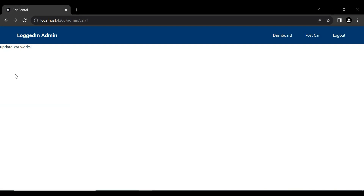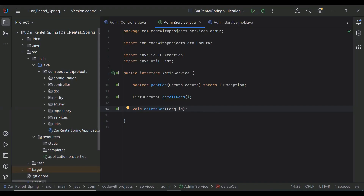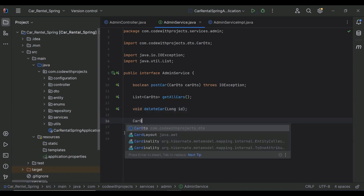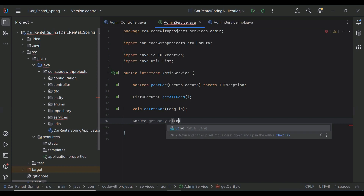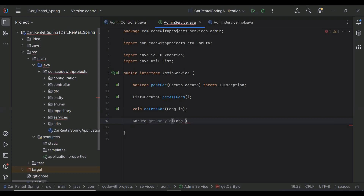Let's go to our Spring Boot application and create an API. In the admin service interface I'm going to create a method. The return type is CarDto, the method name is getCarById, and in the argument it will receive an id of type long.